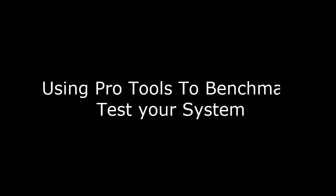Hello, this is Steve with Pro Tools PC, and on this video I wanted to talk about using Pro Tools to perform a benchmark test on your system.